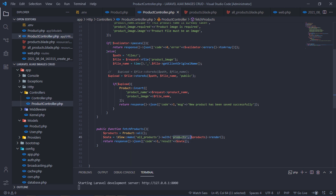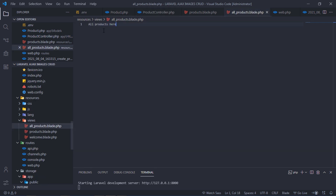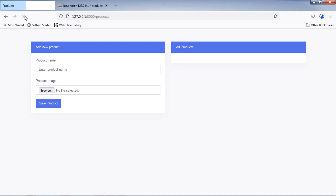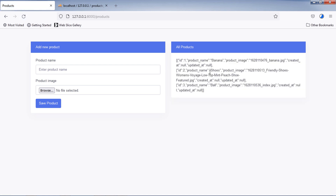We will use this past products variable. As you can see, we have all saved products in JSON format. Let's display our products name and images according to this data.